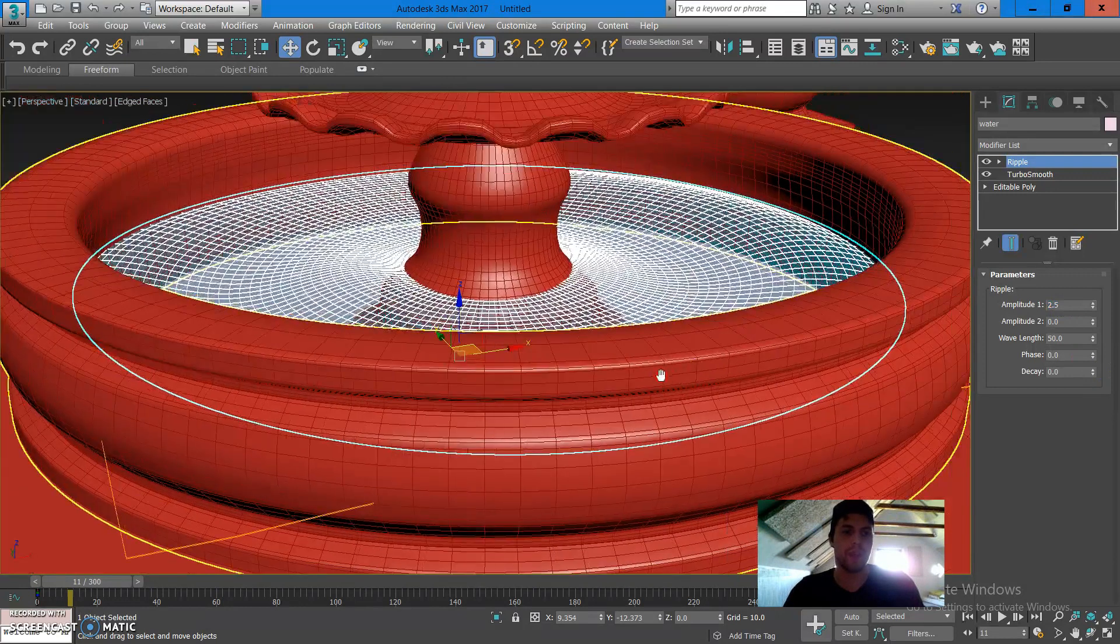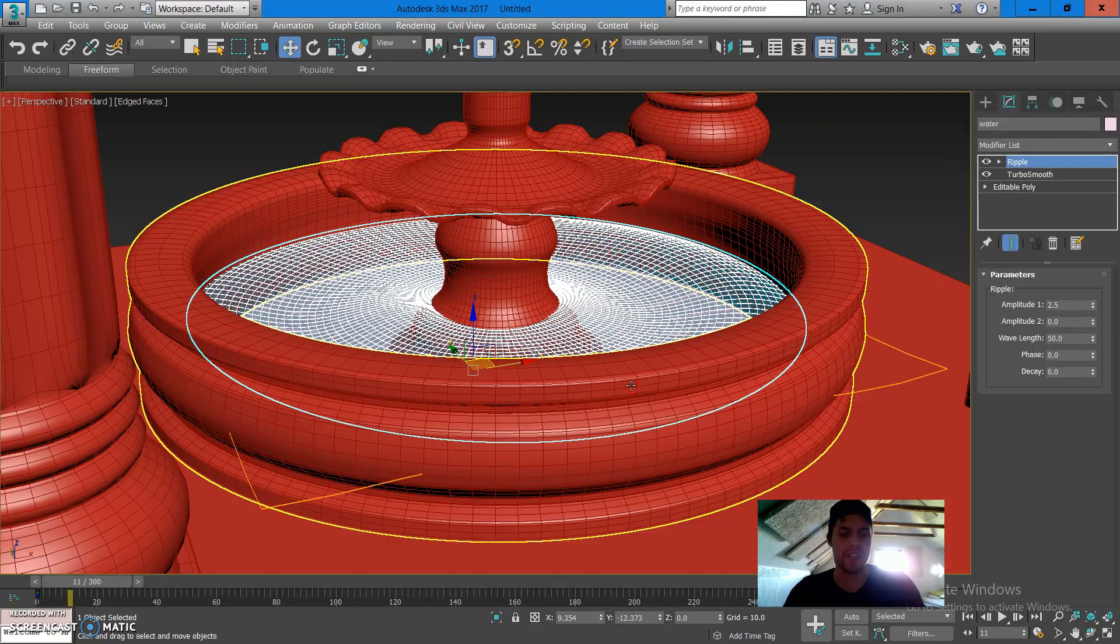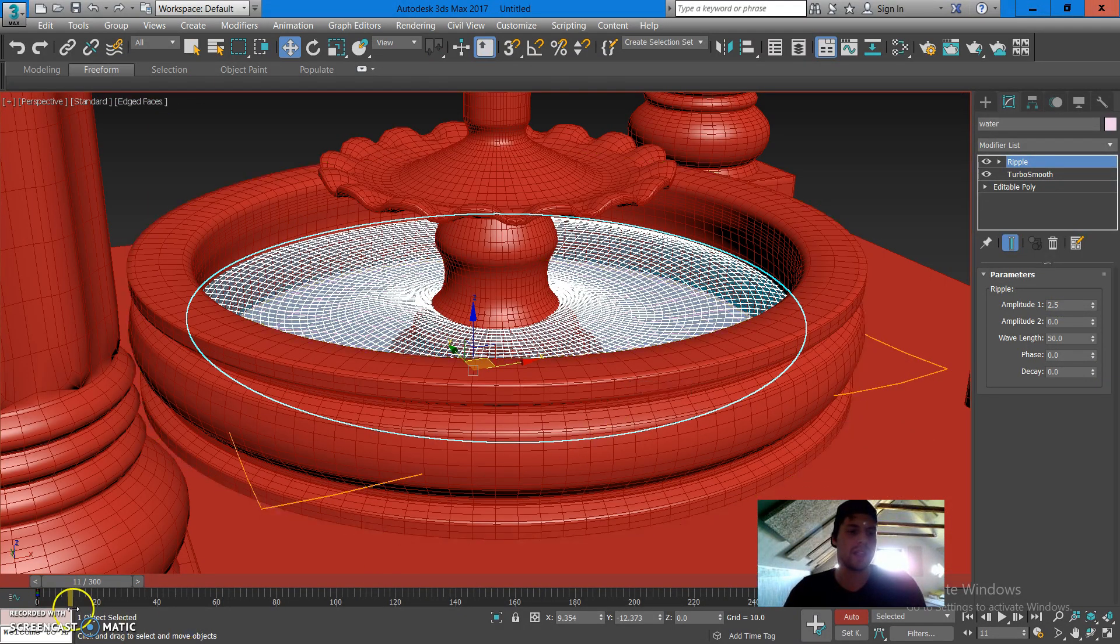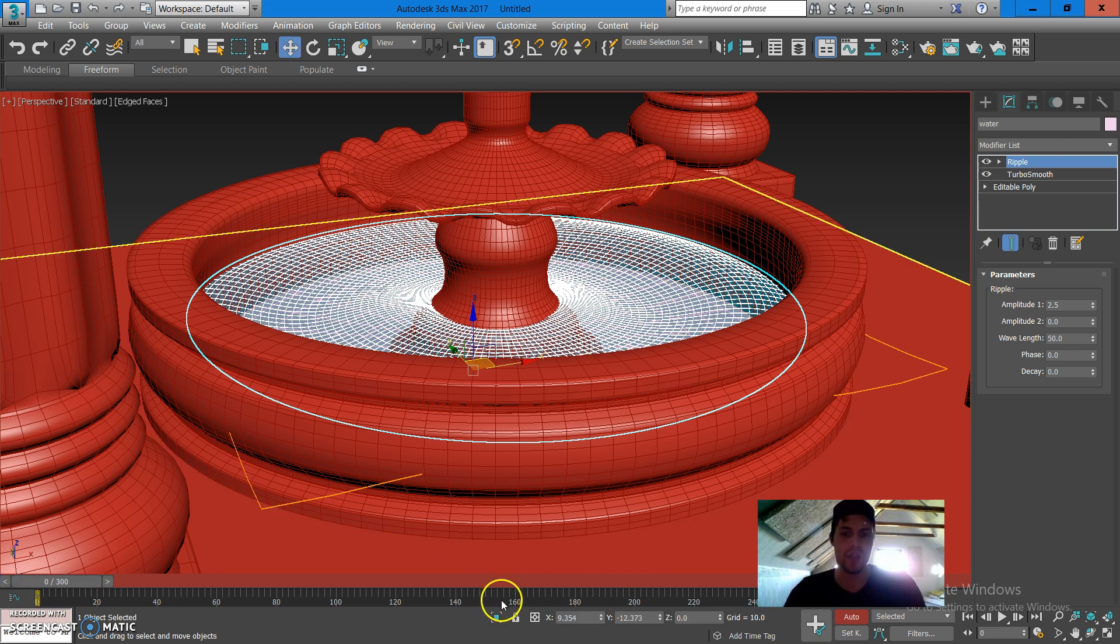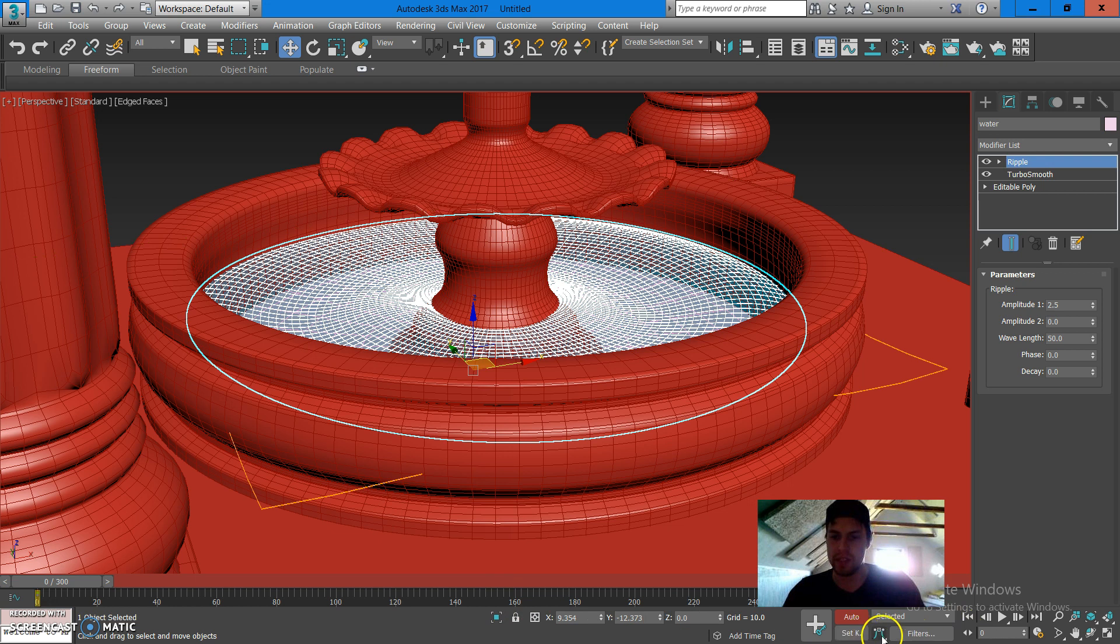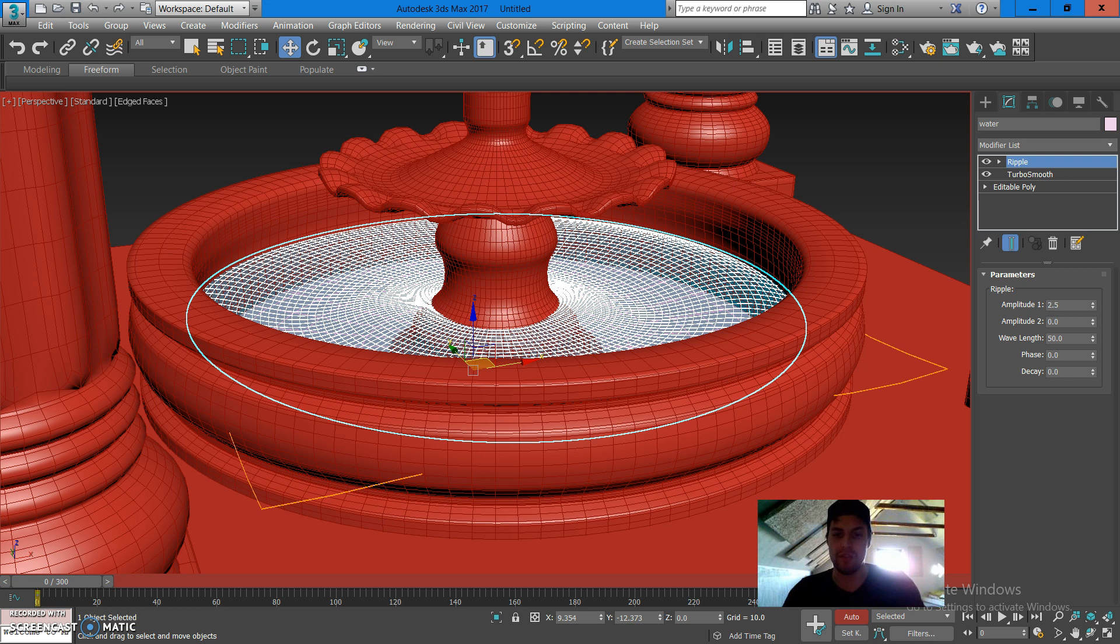What I'm gonna do from here is I'm gonna press N on my keyboard. That's gonna activate the animation tool here and you can see below that I have the configuration set to 300 keyframes in the timeline.